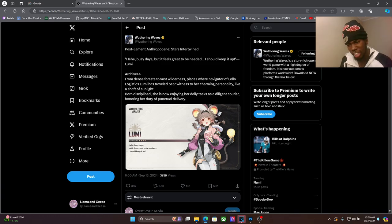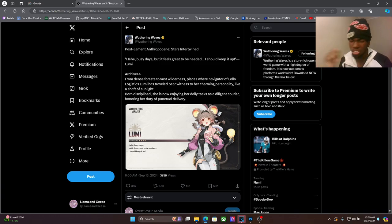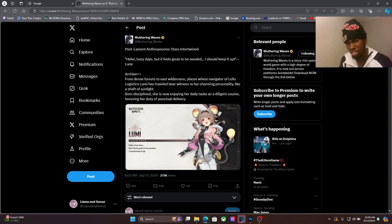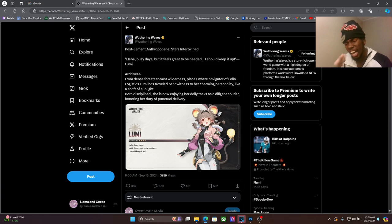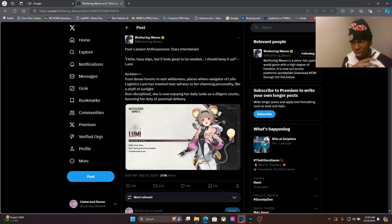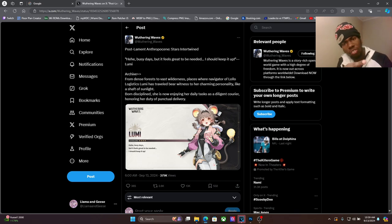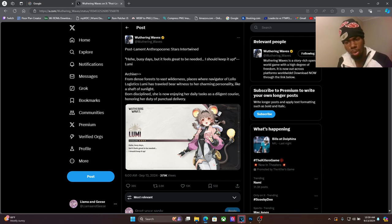Are we gonna have a second five star in 1.3 or is it just gonna be Shorekeeper, which is kind of odd man. It's kind of odd considering how they've been doing banners in general. Because considering how most of our gacha games have been doing banners in general, it's kind of odd where they're going, which is interesting.